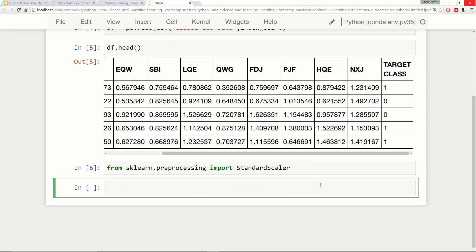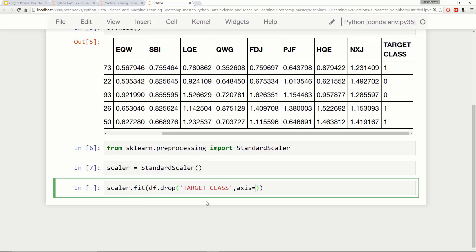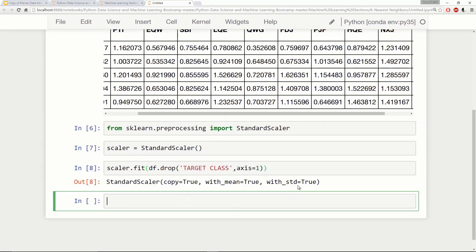StandardScaler is going to look a lot as if it were just a normal model. You create an instance of StandardScaler just like you would for a normal machine learning algorithm. I'll call my instance 'scaler', then fit it to my data — not the actual target class. So I'll say scaler.fit on df.drop('target class', axis=1), which is basically all the feature columns.